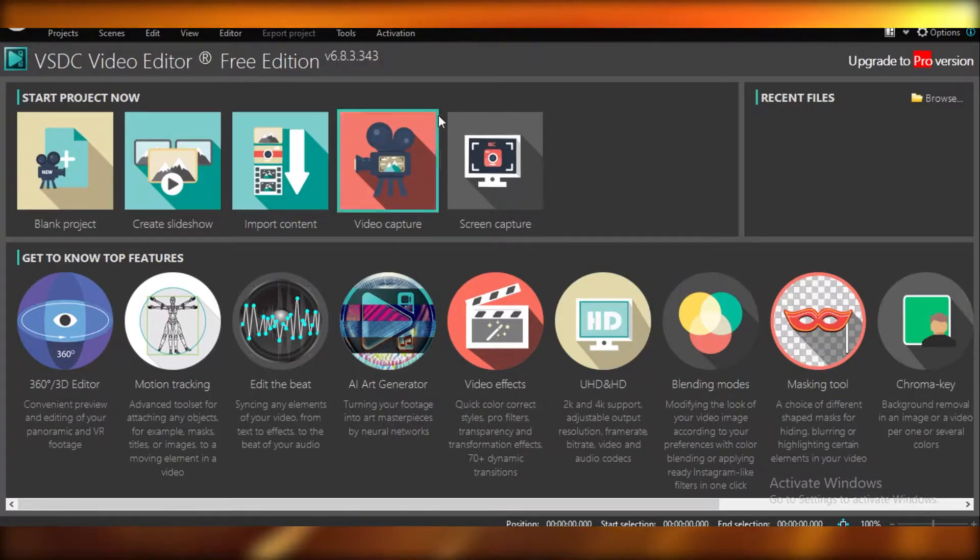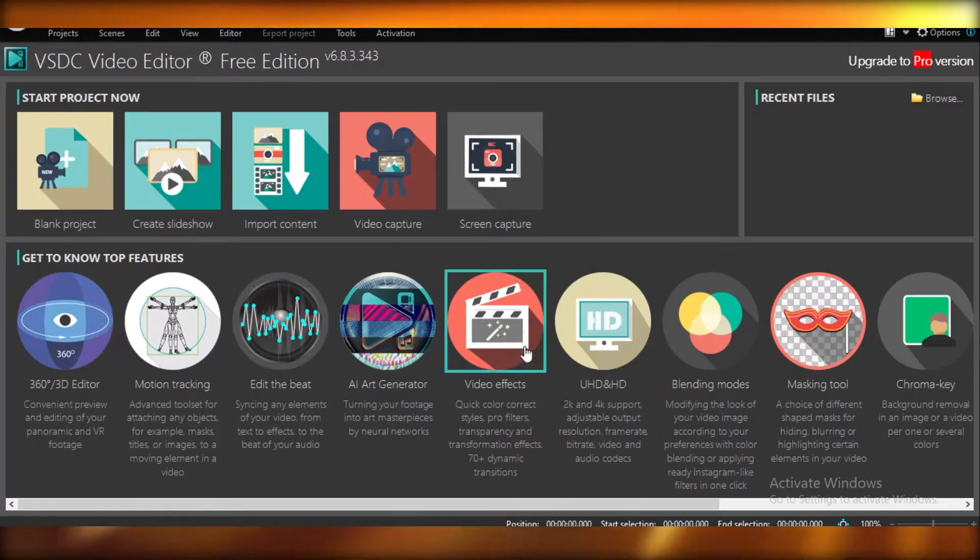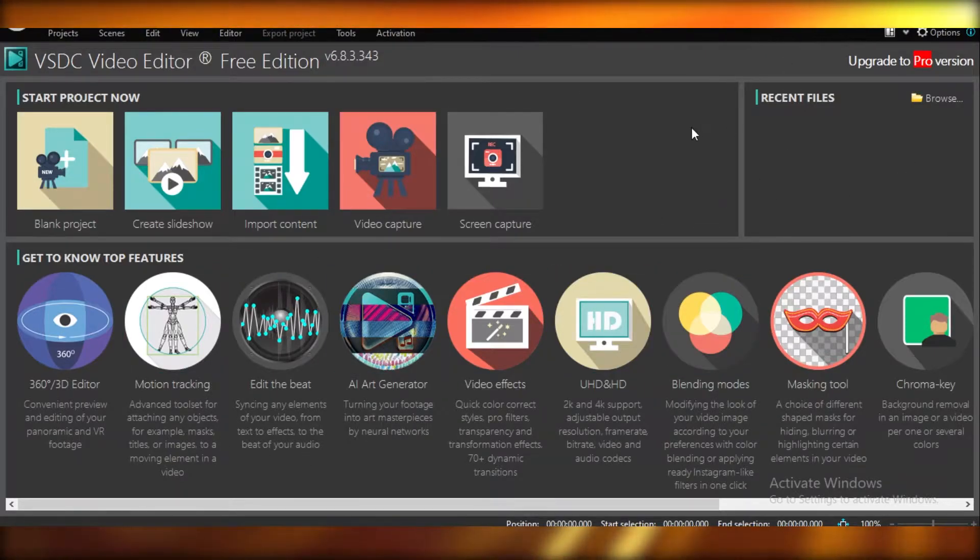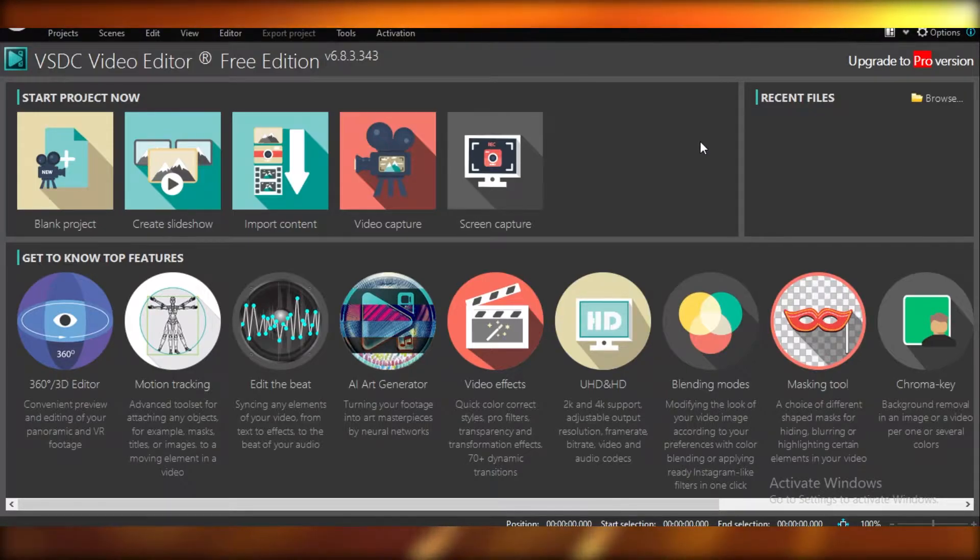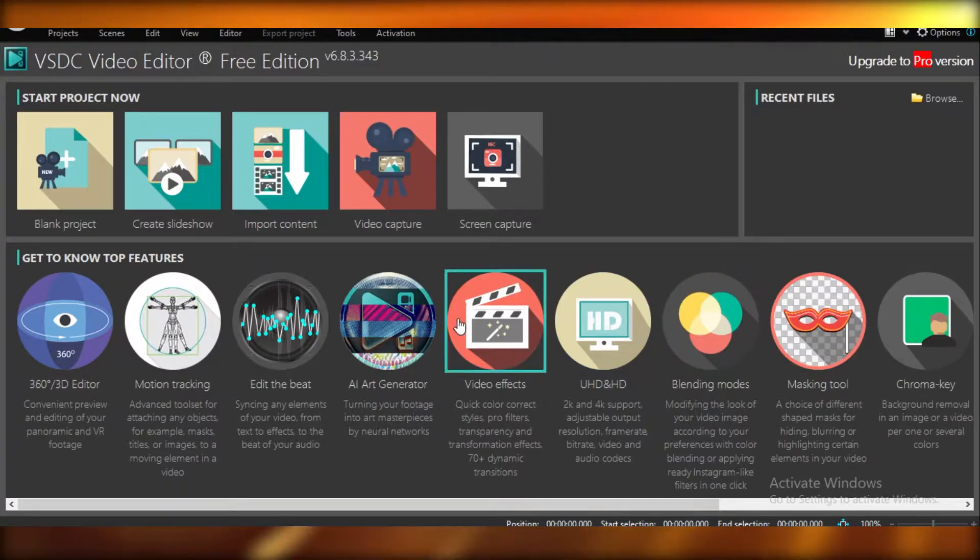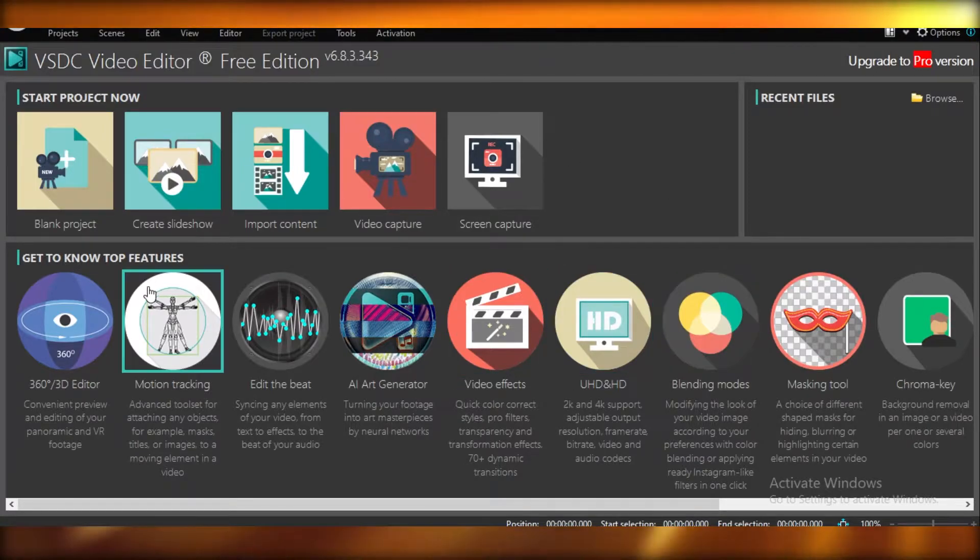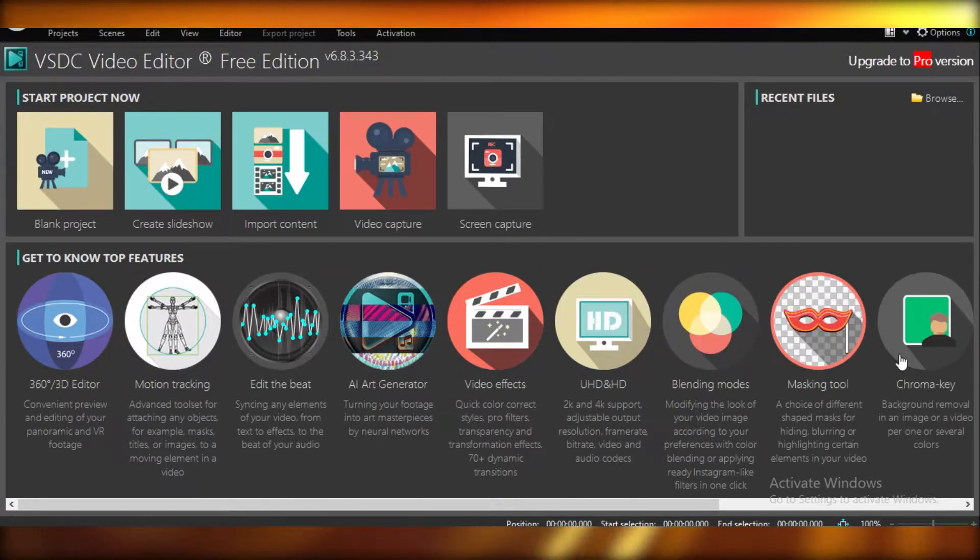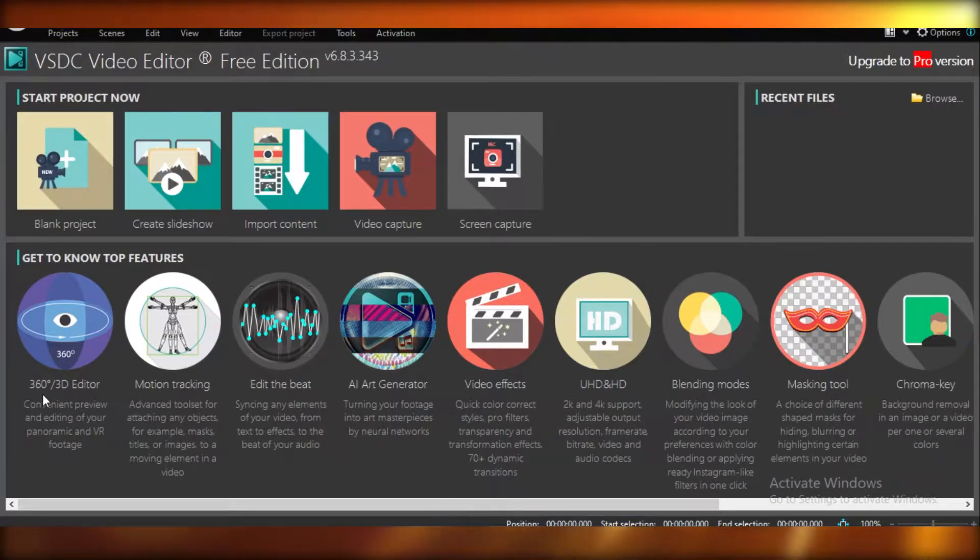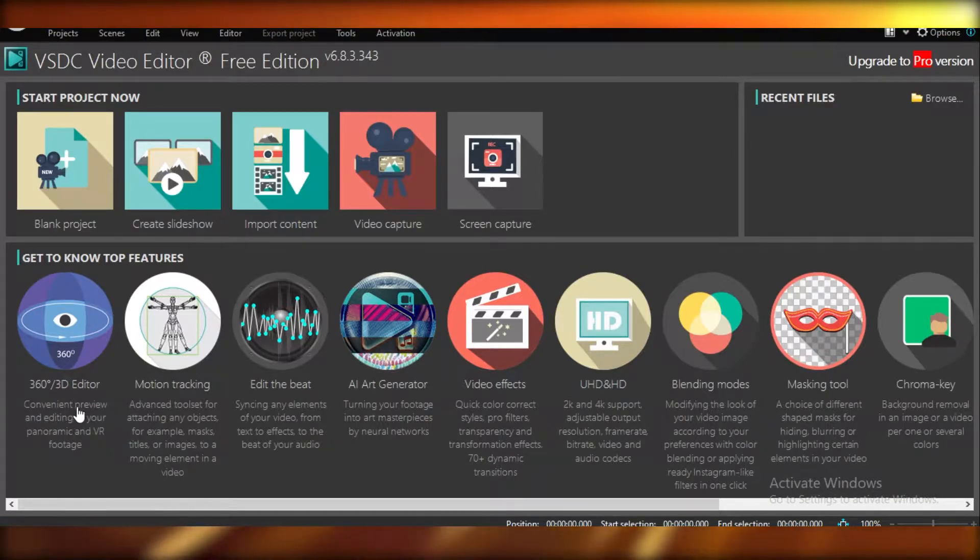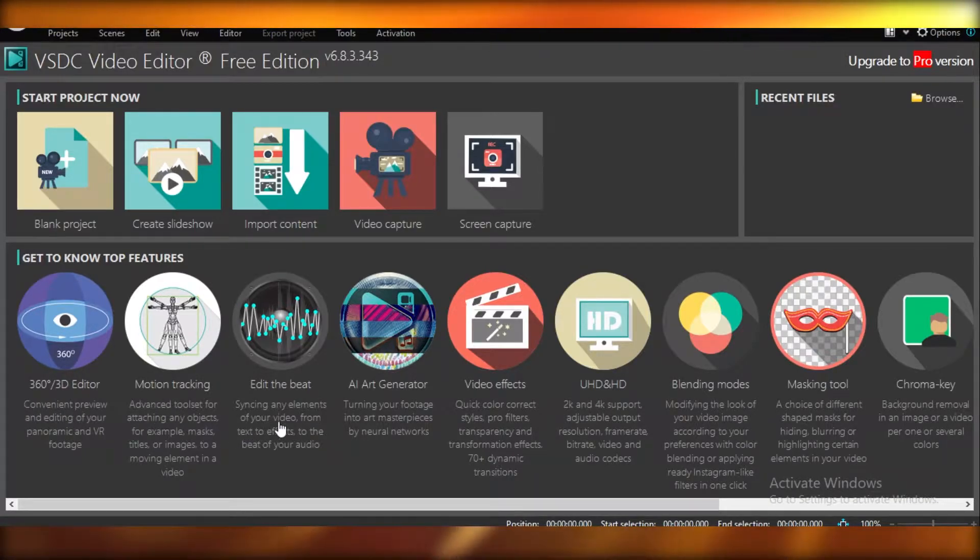First off, this is the basic home screen of VSDC, and obviously you're going to have to download it first, and then you're going to have to install the VSDC project. After that, this is going to be your homepage. You can see their top features over here. So they have 360 or 3D video editing. They have motion tracking. They have edit the beat.